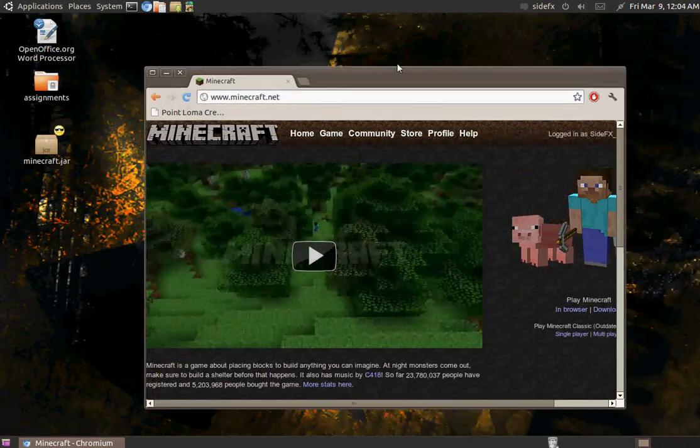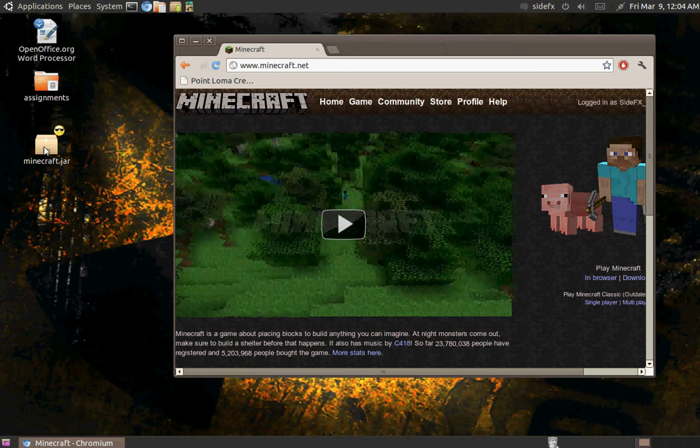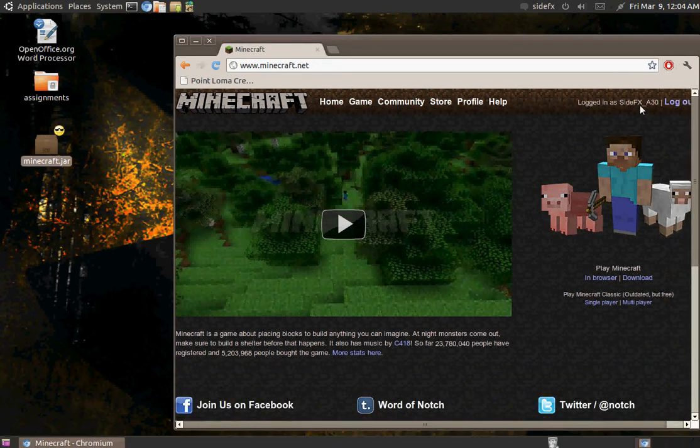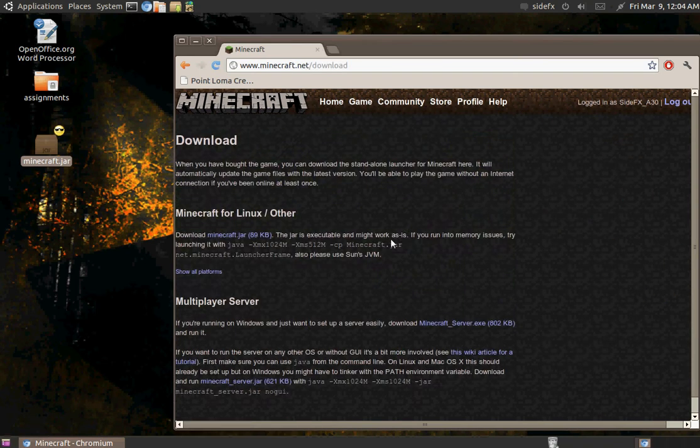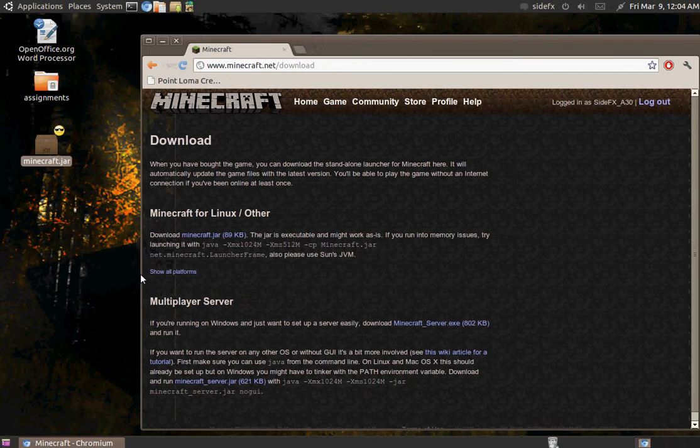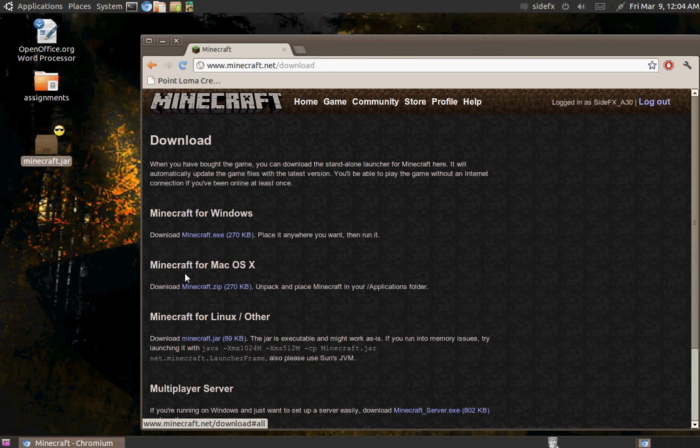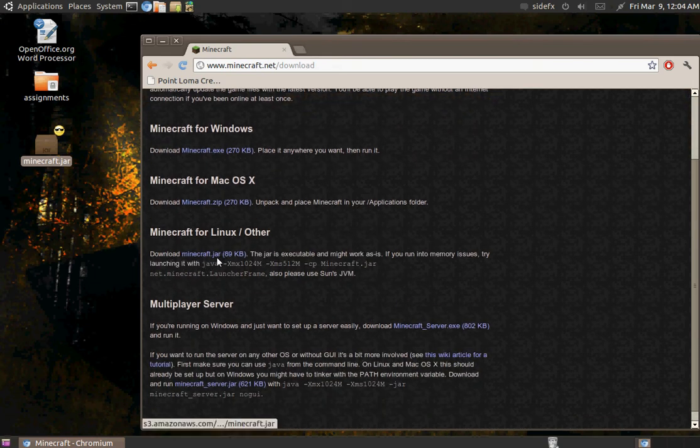But anyway, I wanted to run Minecraft in it, so let's just get on with this tutorial. You log into your Minecraft server and of course you go and download the game. But you make sure you download the correct version, like it should say Minecraft for Linux slash other. Or you could select show all platforms and get the Minecraft.jar from the Linux tab.